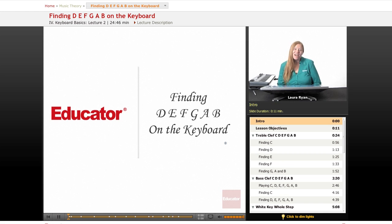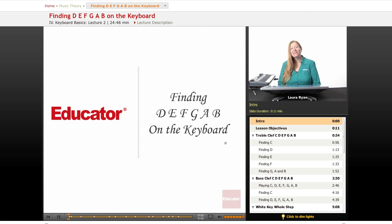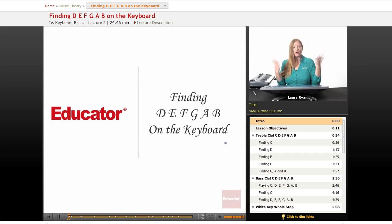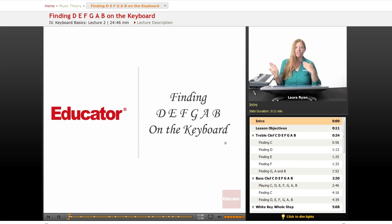Hi, welcome back to educator.com. Today's music theory lesson will be finding the notes D, E, F, G, A, B on the keyboard.